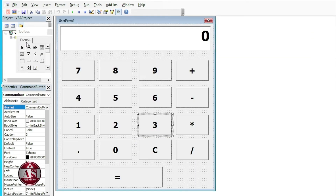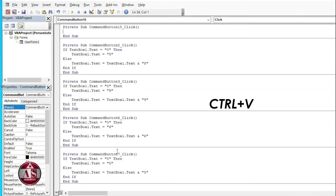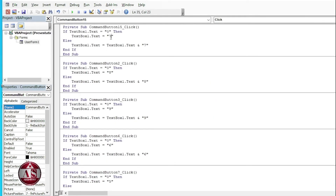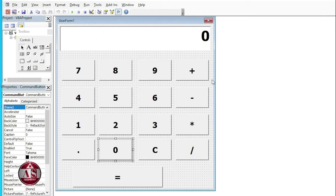The last number is zero, so I am pasting the code here and changing the numbers to zero. So all the numbers are completed; now we are going for the equations — addition, subtraction, multiplication, and division.